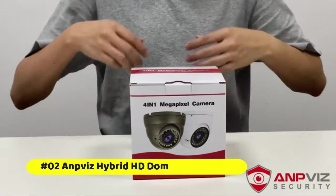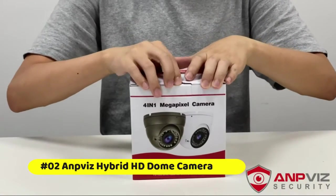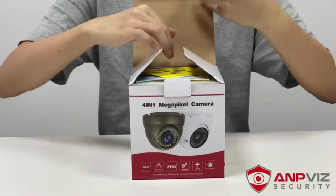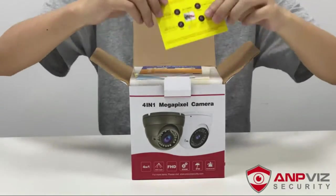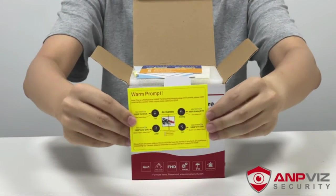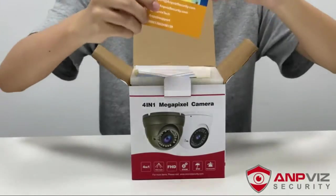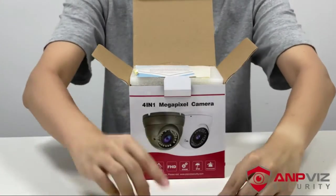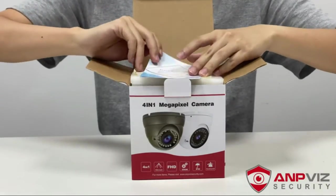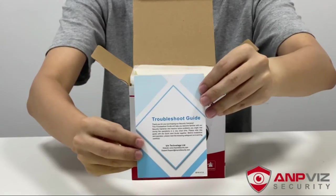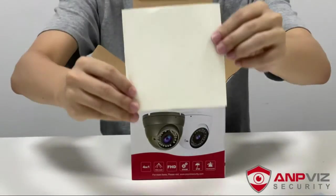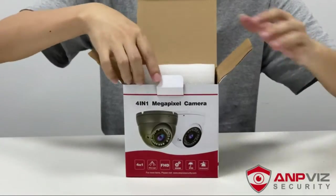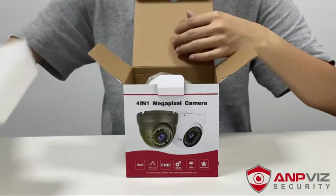ANPVIZ hybrid HD dome camera. Manual varifocal lens, full metal case for vandal proof and weatherproof. 36 PCS infrared LEDs, it has 98 feet IR range, taking clear pictures during both day and night time. IP66 weatherproof housing provides protection from elements including dust and sand, as well as harsh weather conditions such as rain and snow.